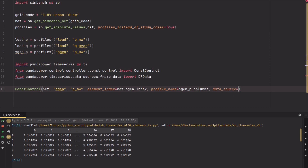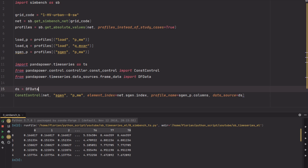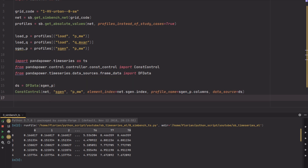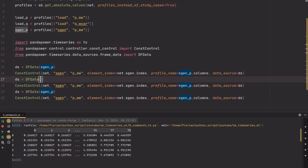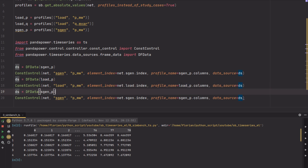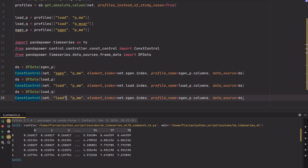We do this three times in total. We've done it for the sgens, but you can have as many ConstControllers as you want. We want another one for the loads, and another one for the Q-values of the loads, which are available as profiles as well. You just have to change the respective parameters — of course you could do it with a loop, but this way it's quite explicit.